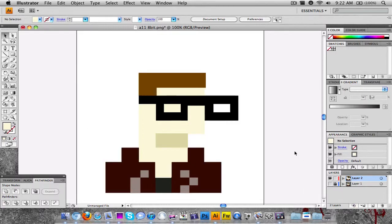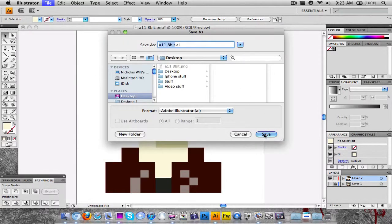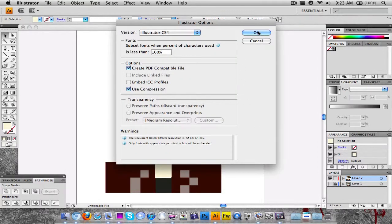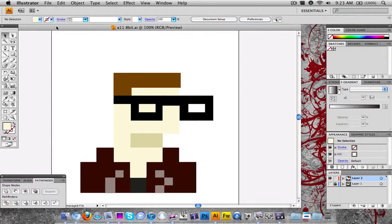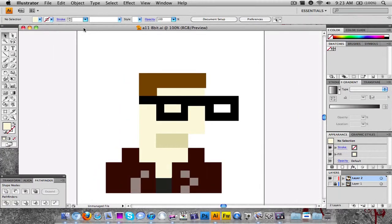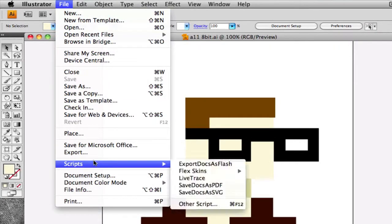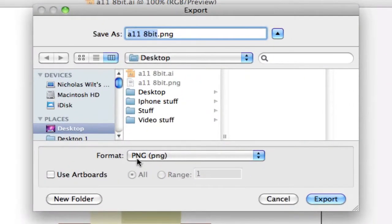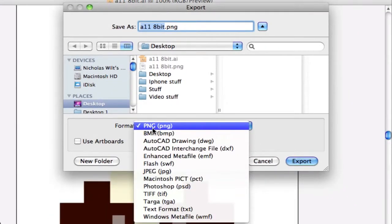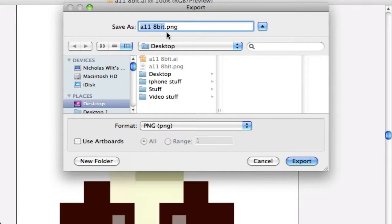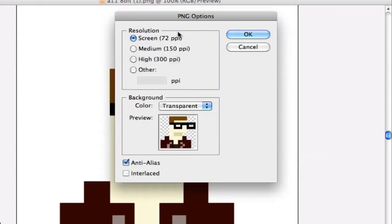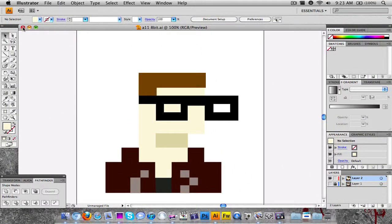If I hide the original reference layer, this is the icon we have — our 8-bit icon. To save it, I'll go to File > Save As and name it 8-bit.ai. If you want to save it as a PNG to use as your avatar or edit in Photoshop, go to Export, then go down to Format and choose PNG. If you want to export to Photoshop, click Photoshop PSD. I'll choose PSD, add the tag, and click Export. And now we're done.